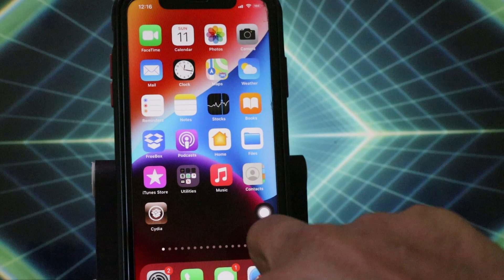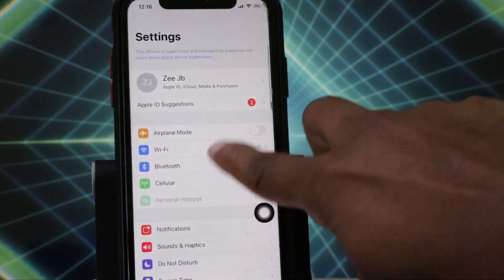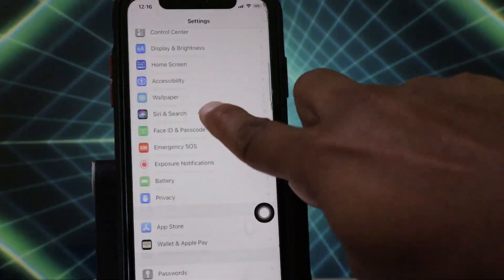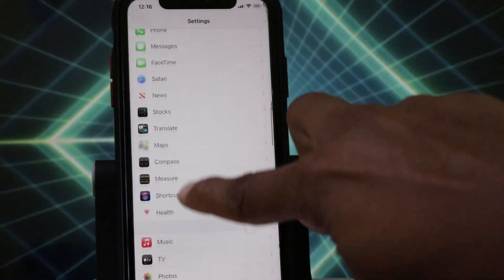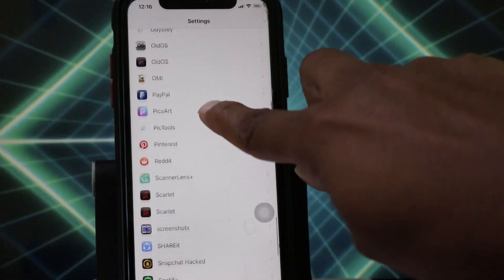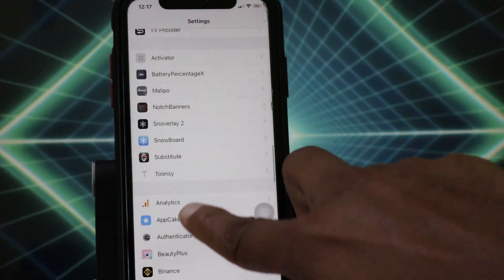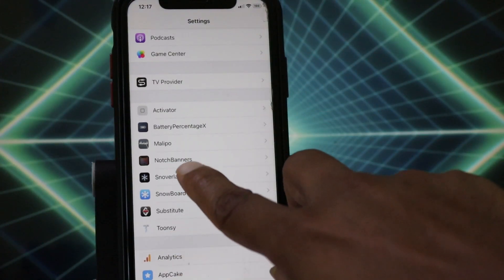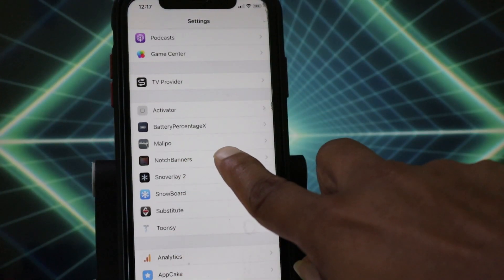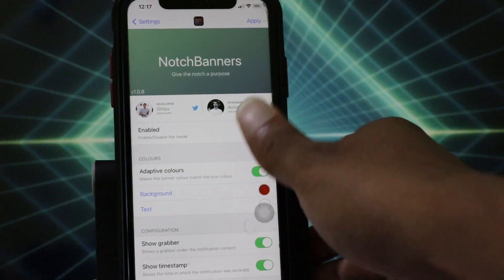There's no icon or anything on your home screen after installation. You need to go to your Settings, scroll down, and you can find Notch Banner in there.